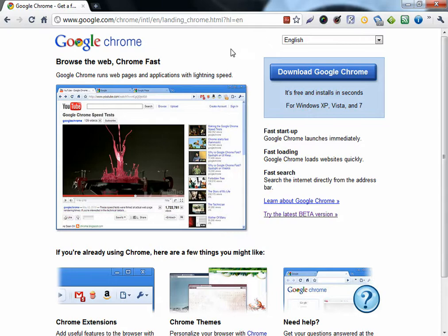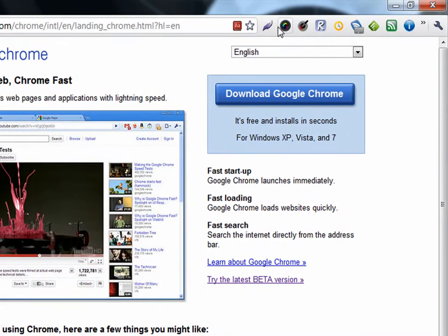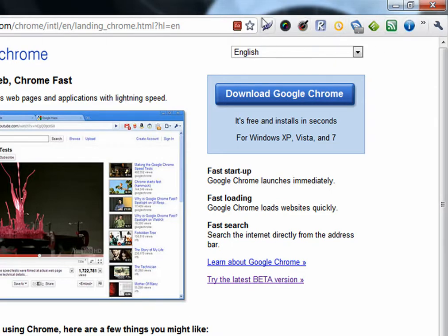When you install extensions, they appear next to the address bar, right here. These are extensions.